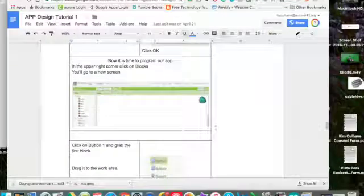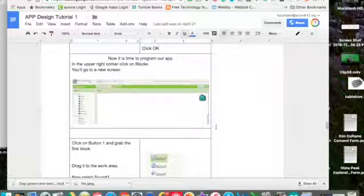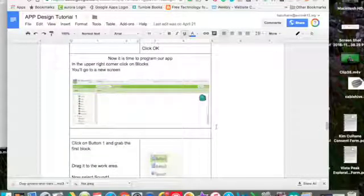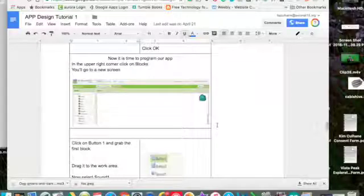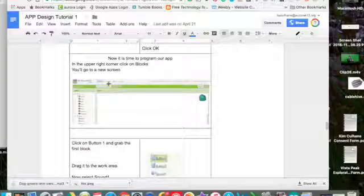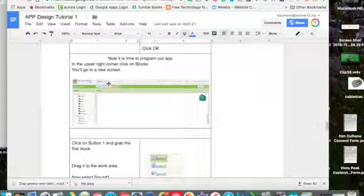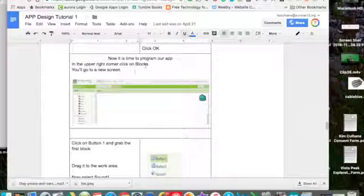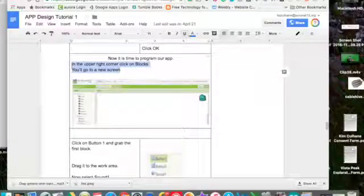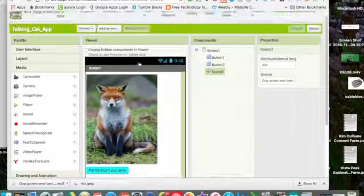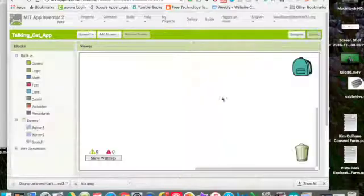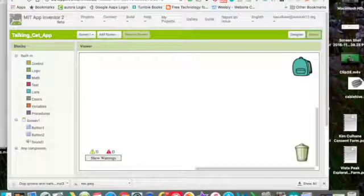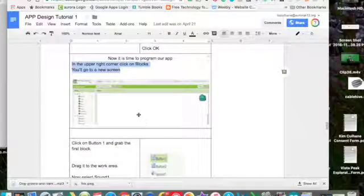Okay now we're going to need to change to the coding. So we have what the user will see. So we have the user interface. Now we need to go to the coding so that we can make it do what we want. In the upper right hand corner on blocks you'll go to a new screen. So we're going to go to blocks and it takes us to a new screen. This is for our coding.